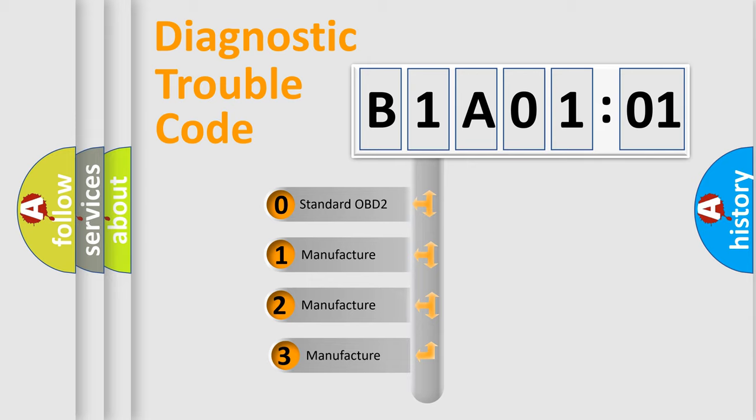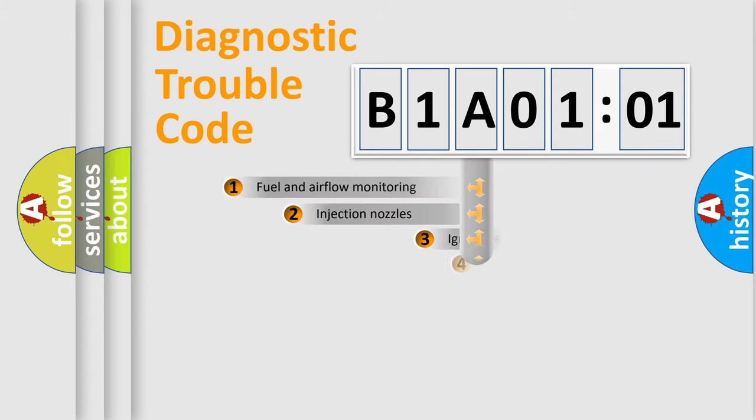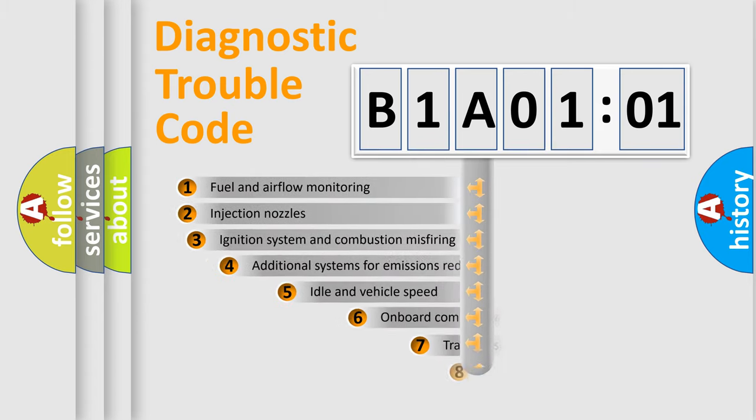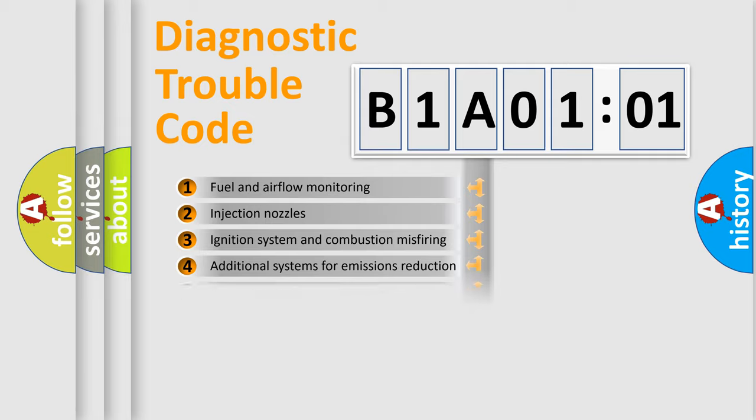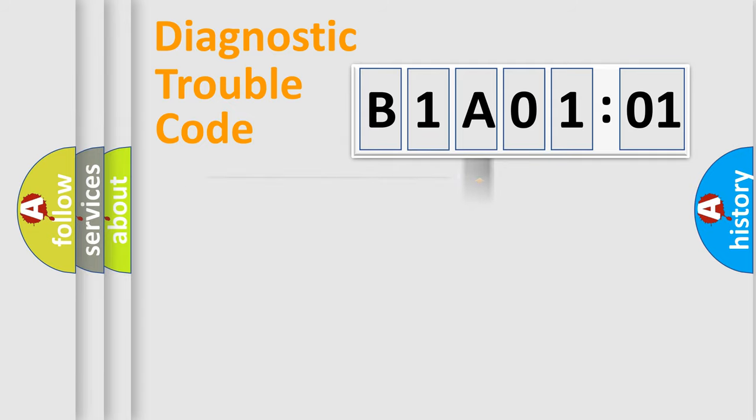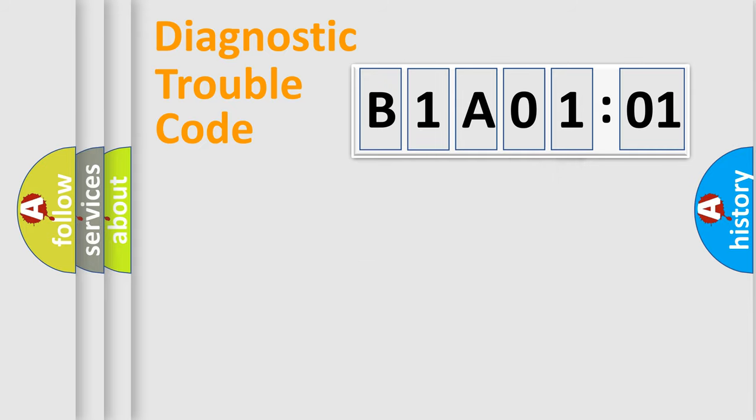If the second character is expressed as zero, it is a standardized error. In the case of numbers 1, 2, or 3, it is a more specific expression of the car-specific error. The third character specifies a subset of errors. The distribution shown is valid only for the standardized DTC code.